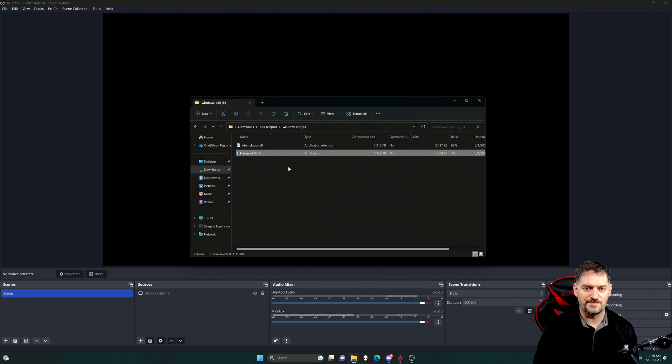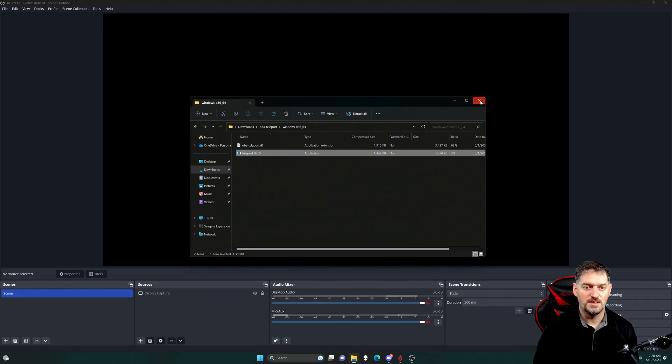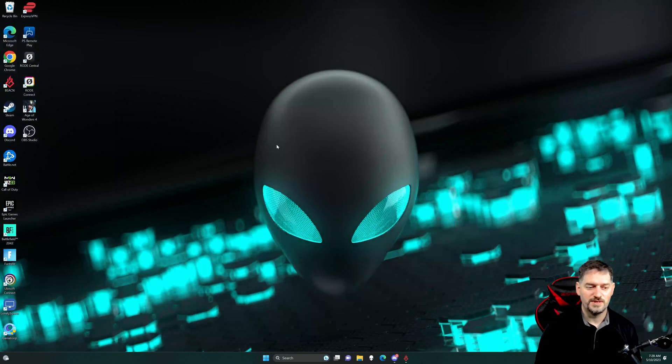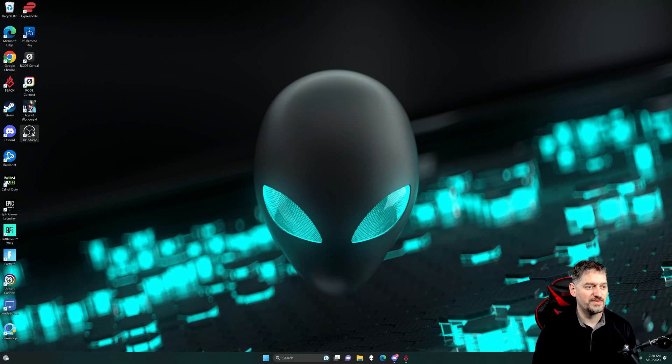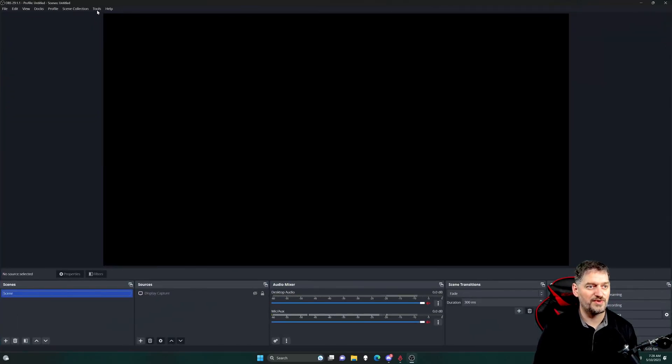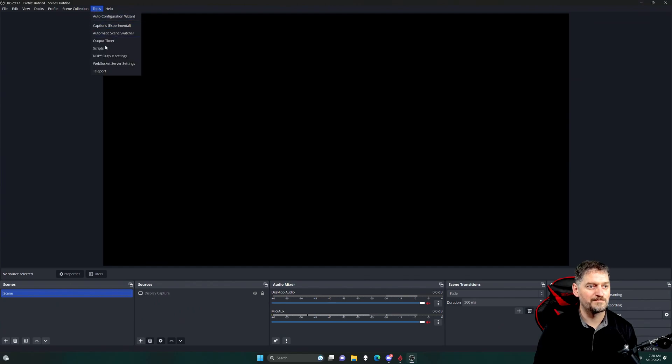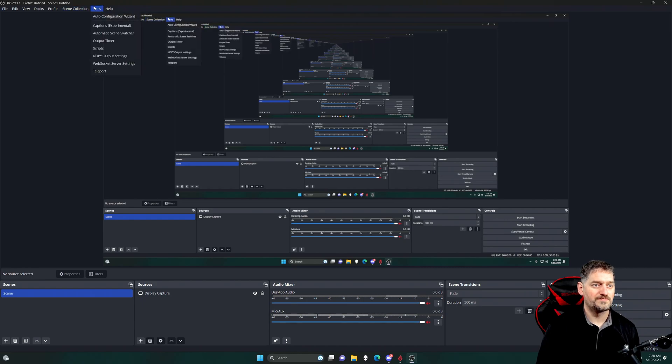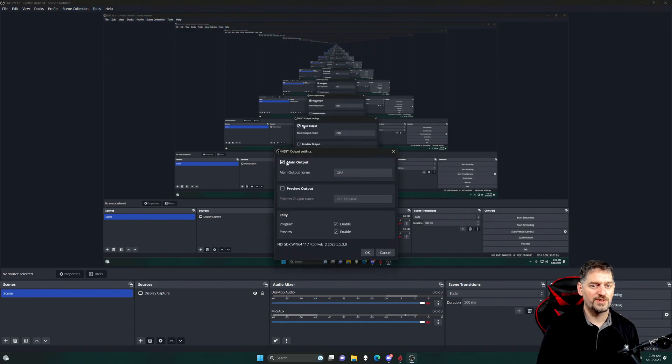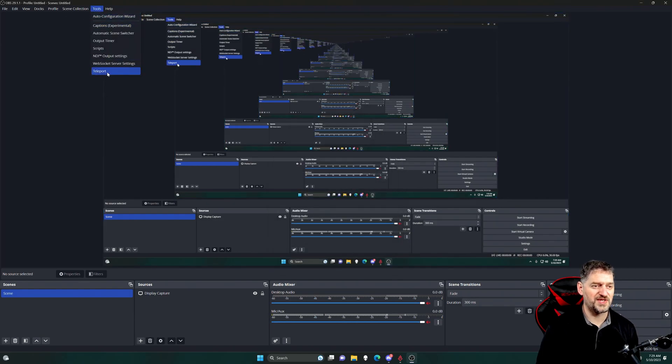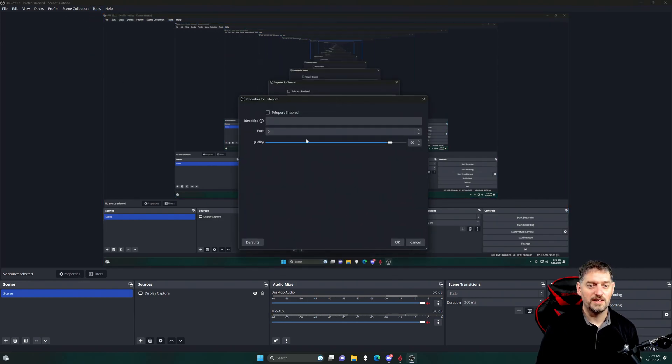So just for the sake of doing this right, close down OBS and open it back up just to show you that Teleport is there. See? Teleport is there. So we've got, let's go ahead and turn off NDI for right now because it works the same way.